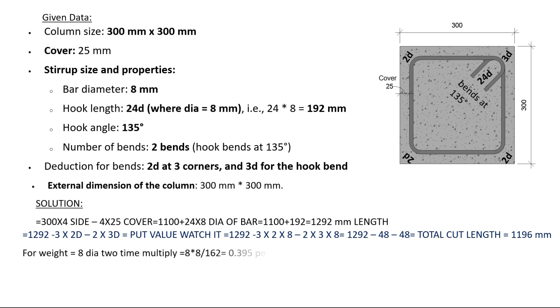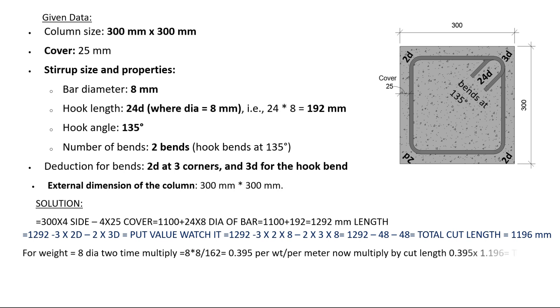For weight: 8 times 8 divided by 162 equals 0.395 per weight per meter. Now multiply by cut length: 0.395 times 1.196 equals total weight equals 0.472 kilograms.